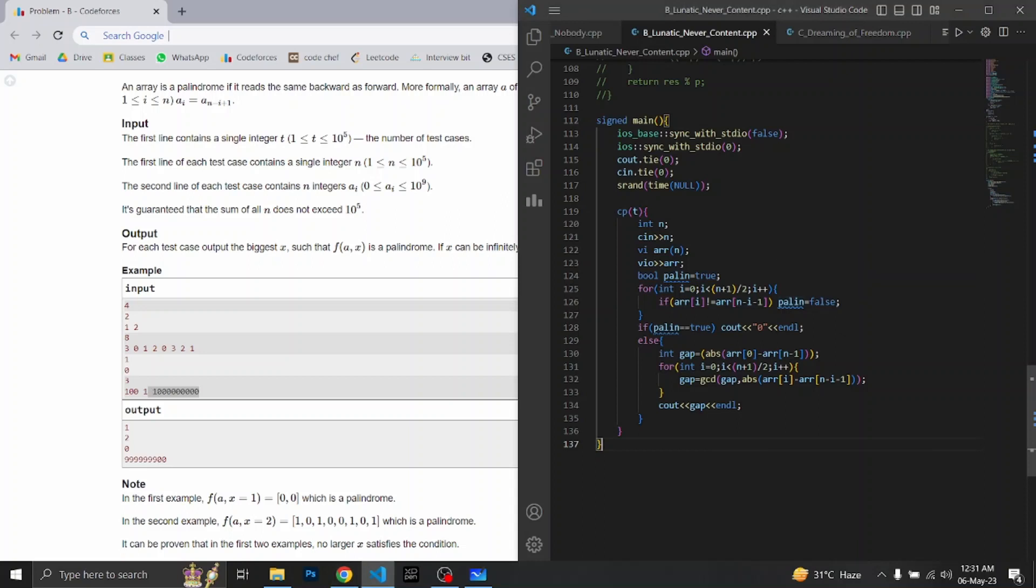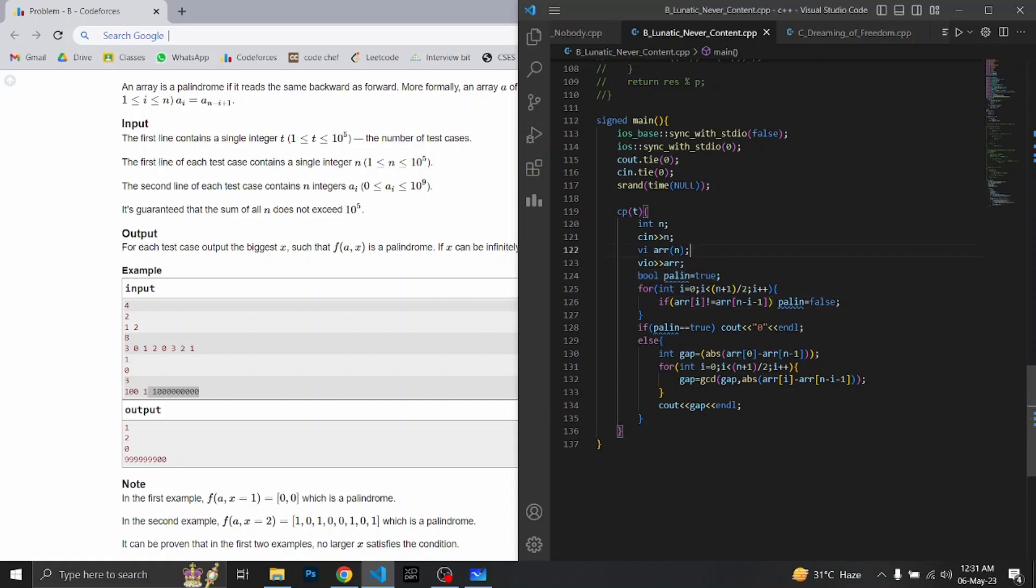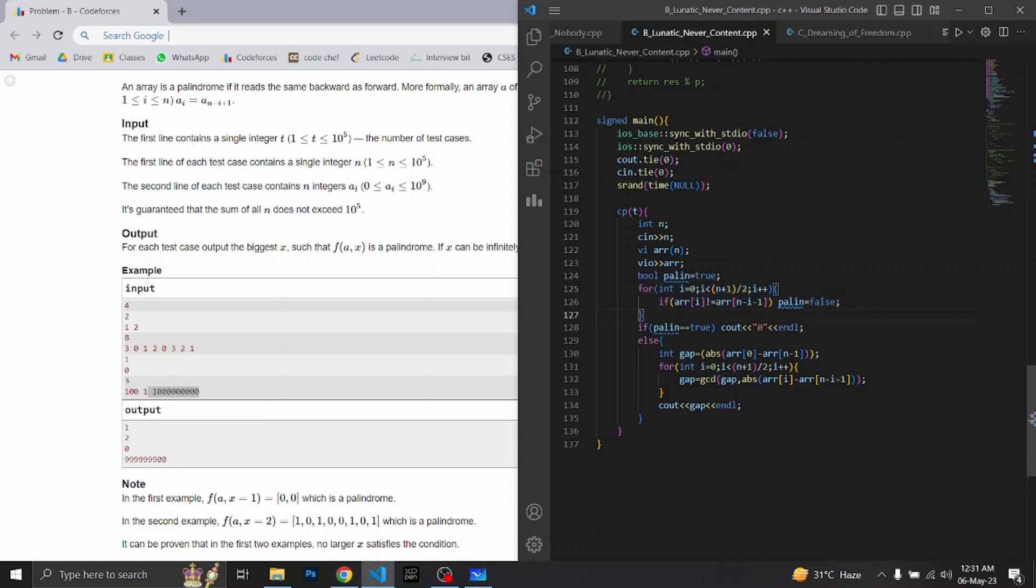Let's see how the code looks like. Here we took a bool named 'palin' which is true from the initial time. And we will check if our given array is palindrome or not. If it is palindrome, then we will directly print 0.